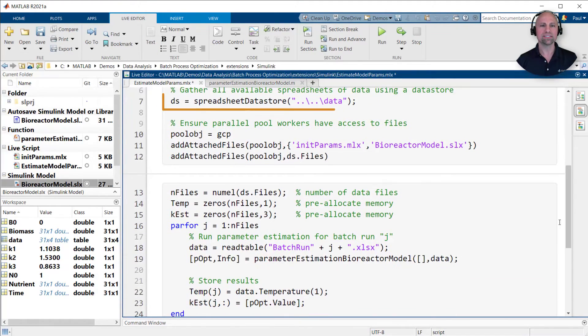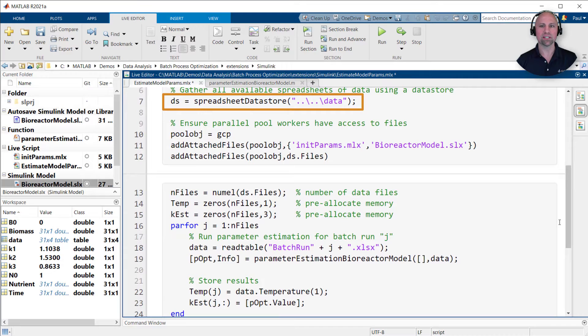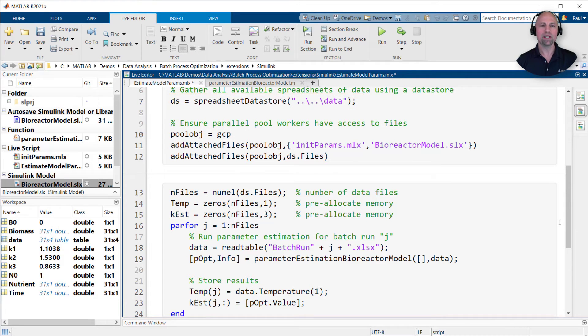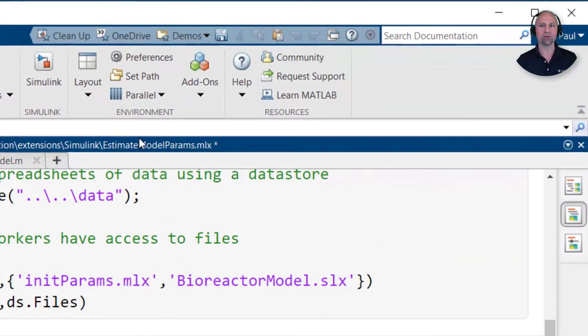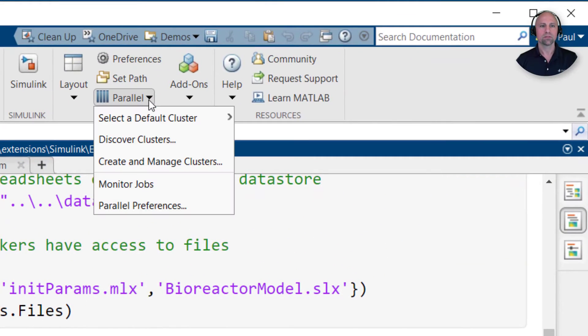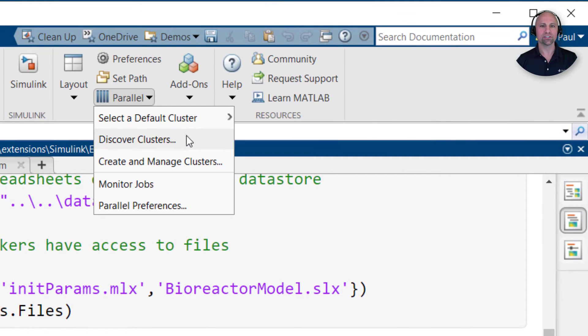But first, we'll use a data store to easily gather information about all the available spreadsheets. To speed up our analysis, we'll use a computer cluster to process all the data files in parallel. You can use the cluster profile manager to discover other clusters running on your network or create a cluster in the cloud.